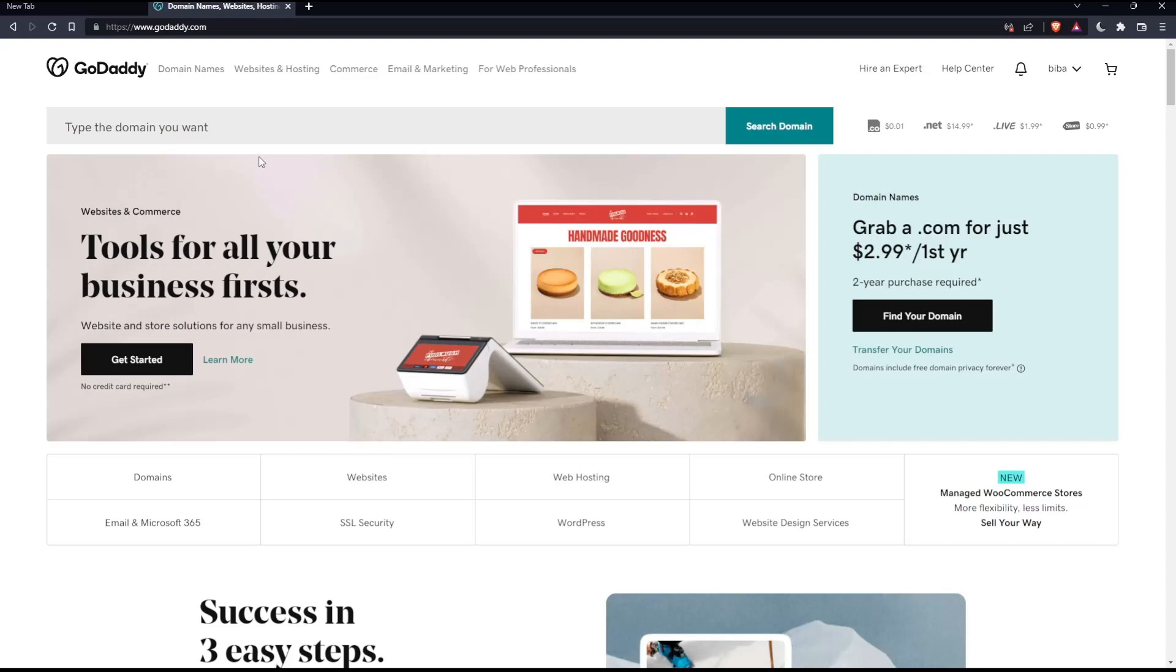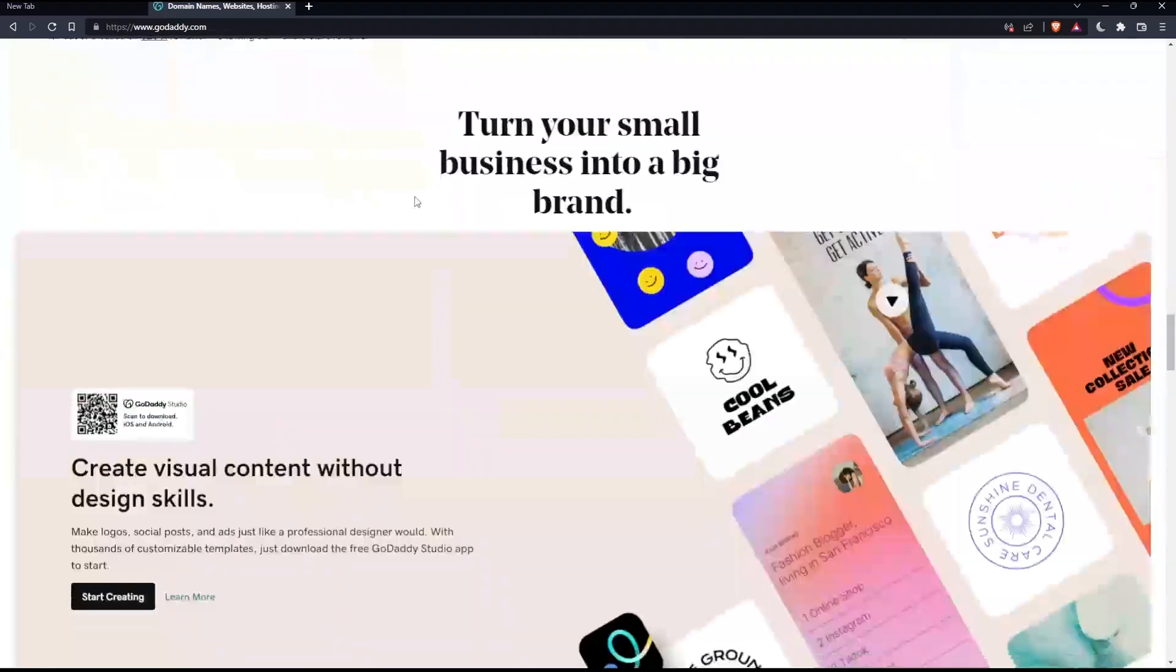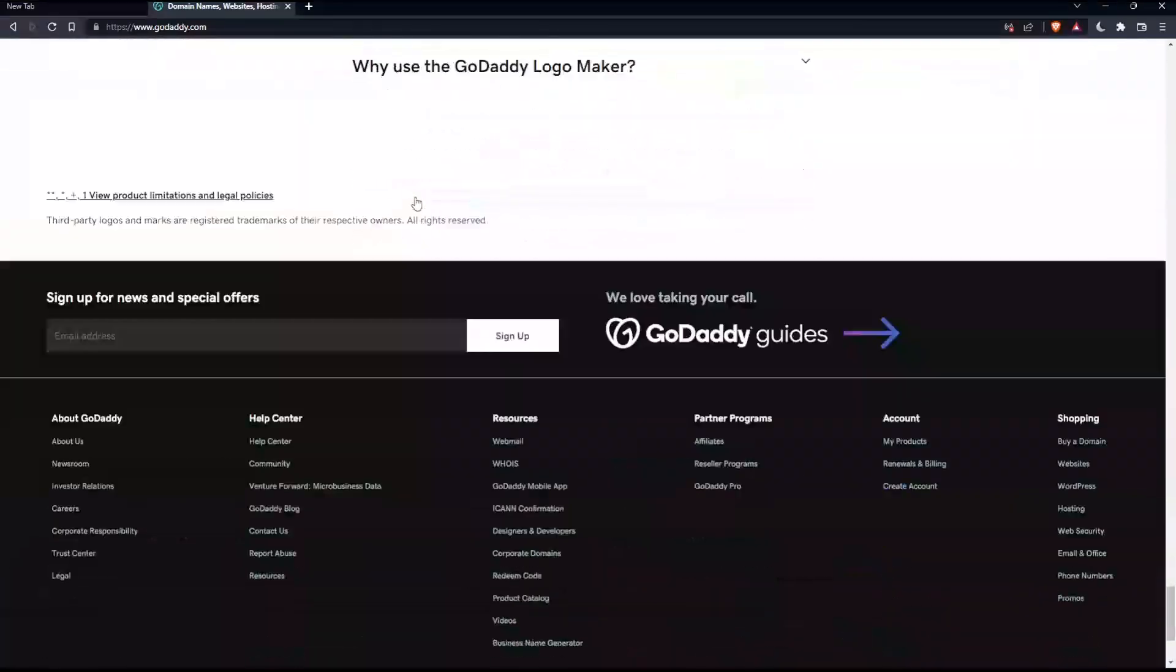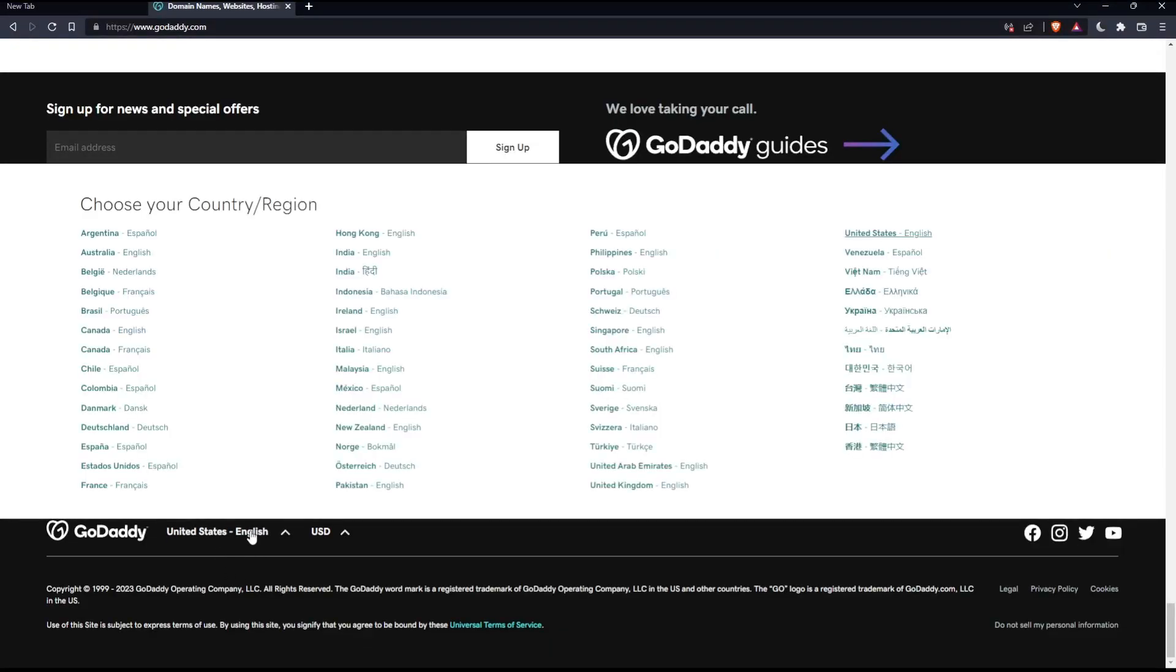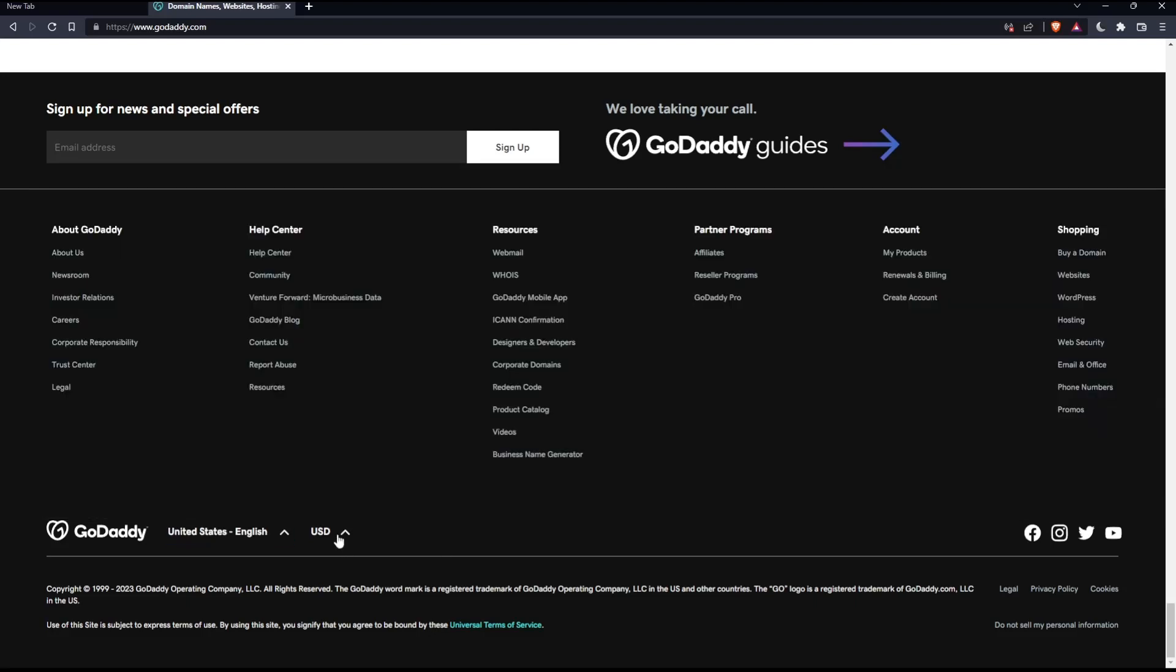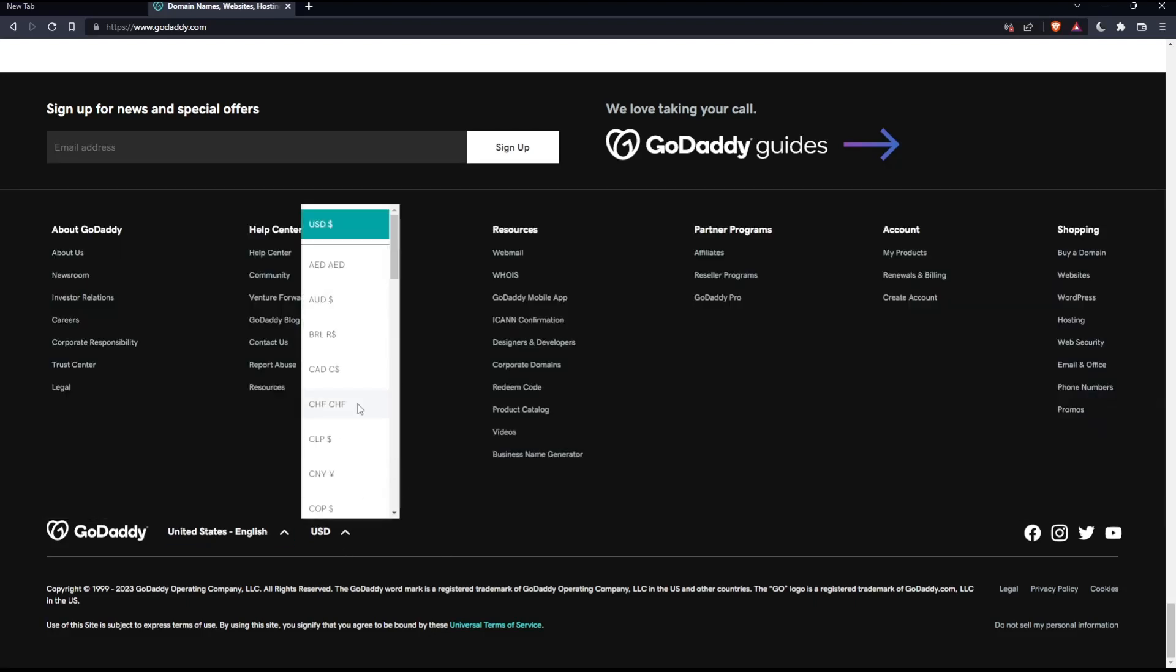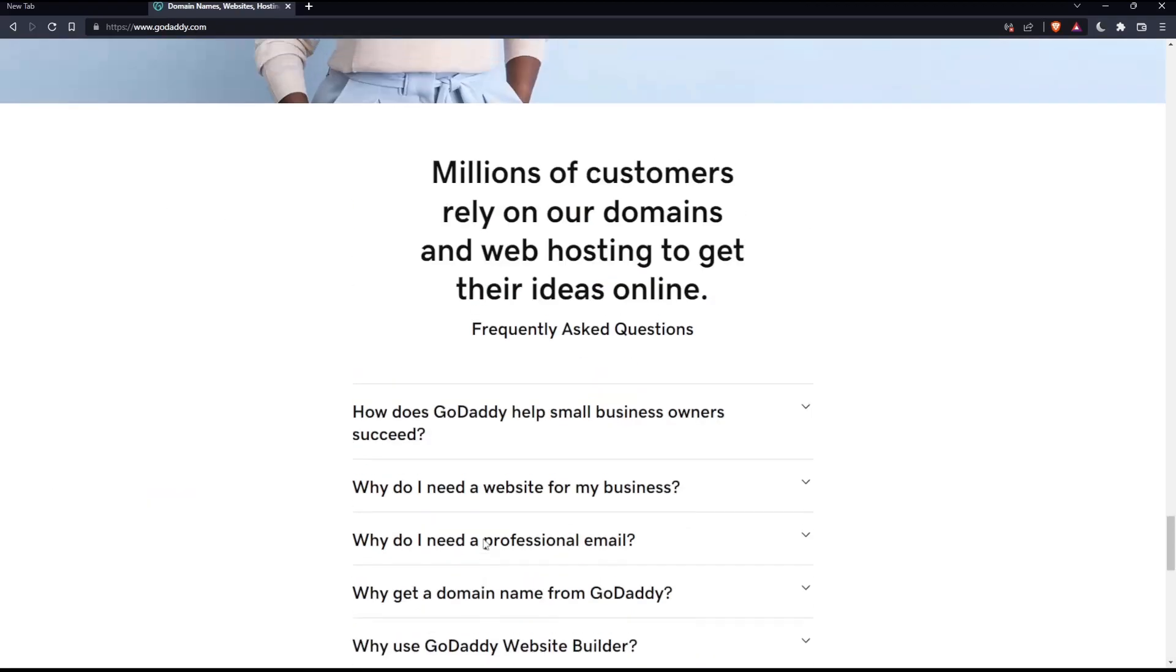If you're facing any issues with the language, as I did my first time on this website, scroll down to the bottom and change the country or region, which will change the language. You can also change the currency if needed.